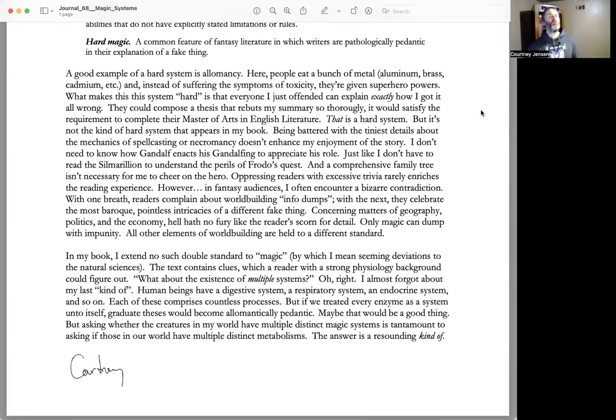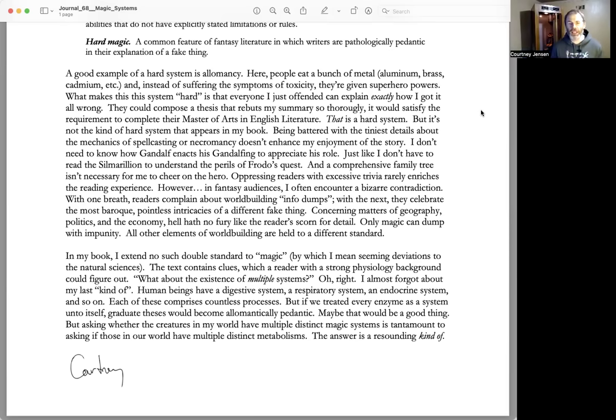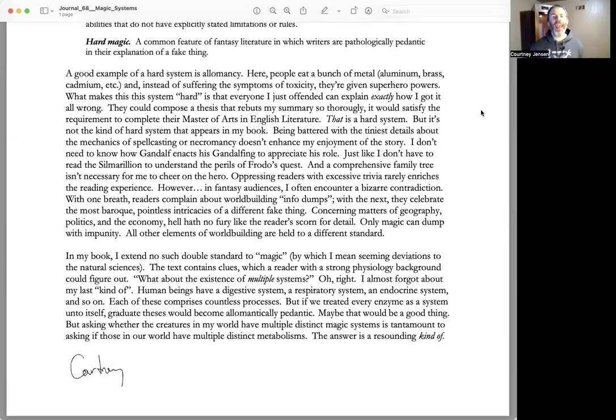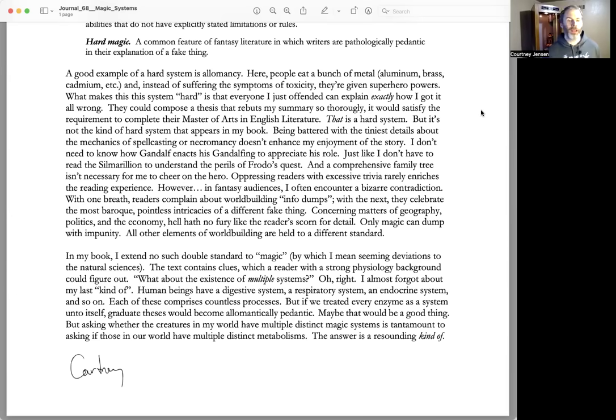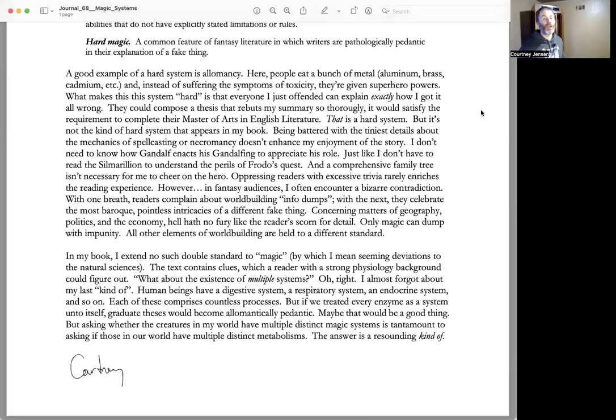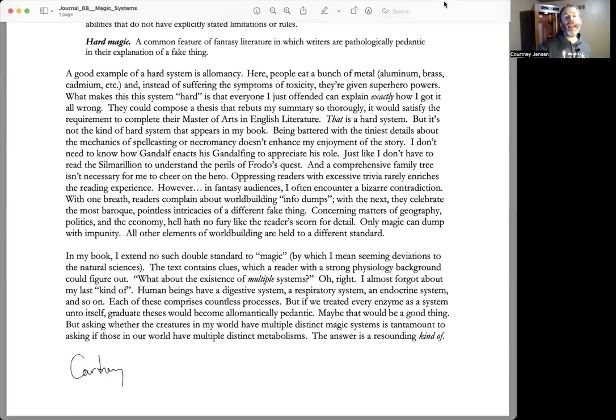What about the existence of multiple systems? Oh right, I almost forgot about my last 'kind of.' Human beings have a digestive system, a respiratory system, an endocrine system, and so on. Each of these comprises countless processes. If we treated every enzyme as a system unto itself, graduate theses would become allomantically pedantic. Maybe that would be a good thing. But asking whether the creatures in my world have multiple distinct magic systems is tantamount to asking if those in our world have multiple distinct metabolisms. The answer is a resounding 'kind of.' Okay, that's it for number 68.